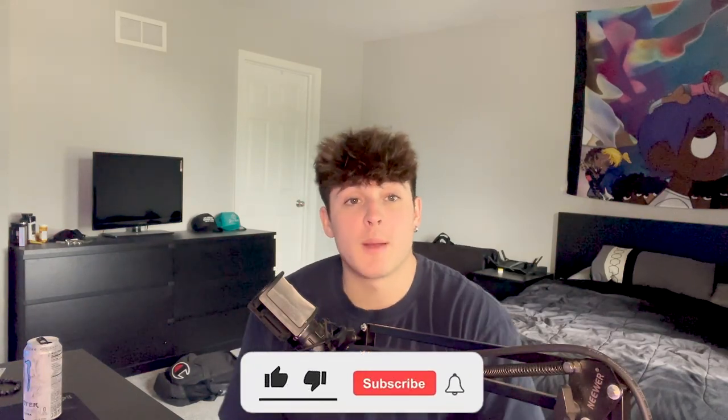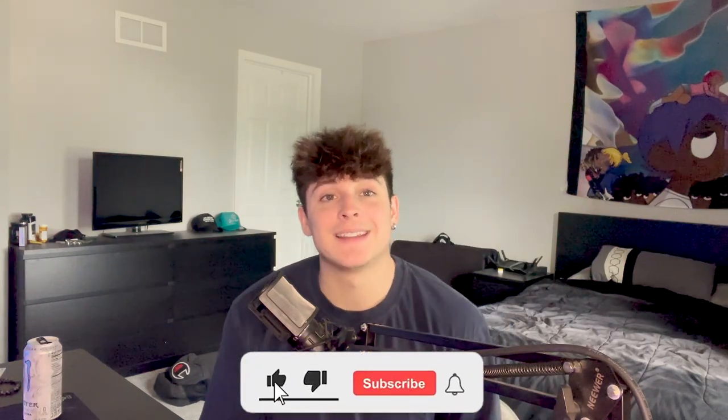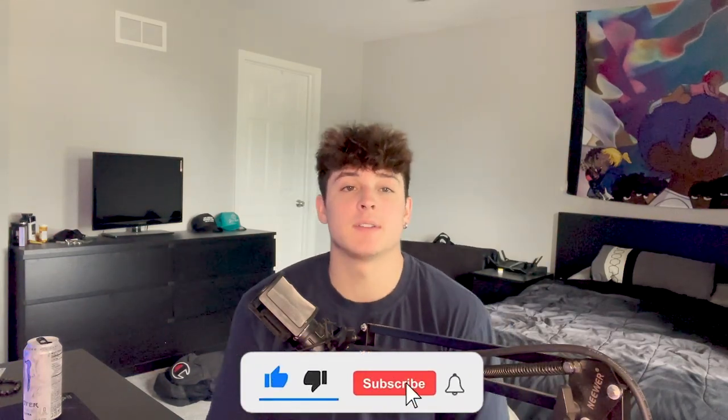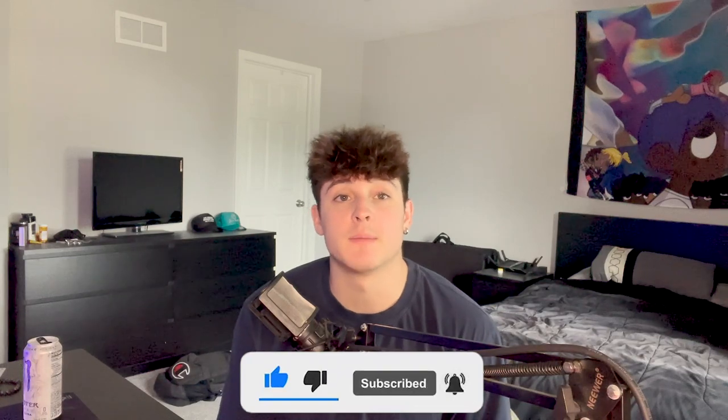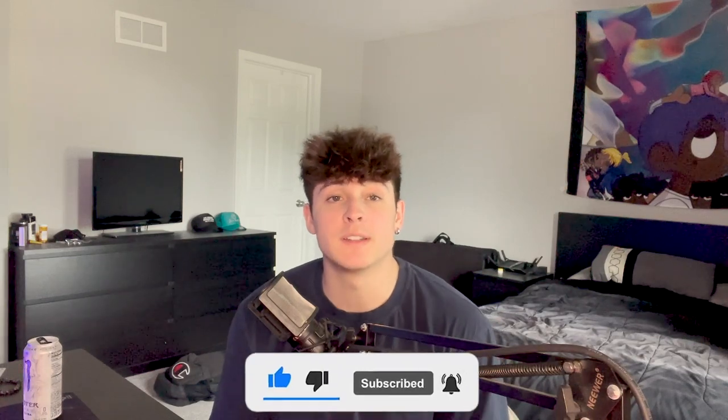Also, make sure to subscribe. I'm trying to hit 10k ASAP because I got something real special planned for you guys. It's going to be a big release. Make sure you stay tuned for that. Subscribe, tell a friend, tell someone that maybe wants to start producing or something like that.